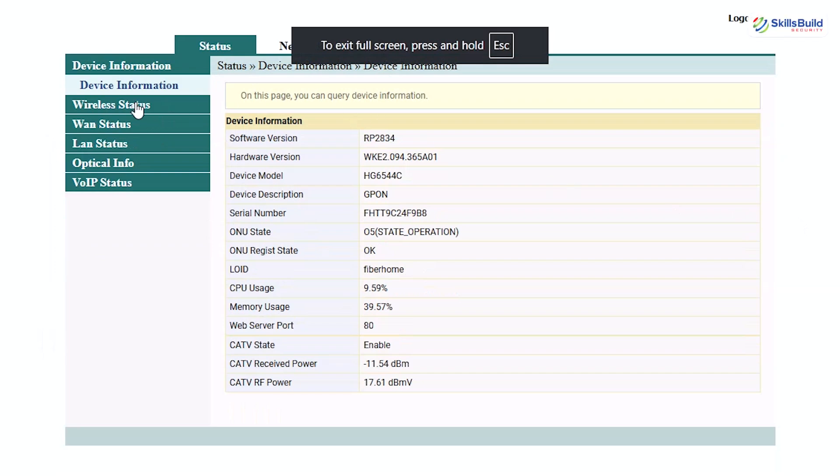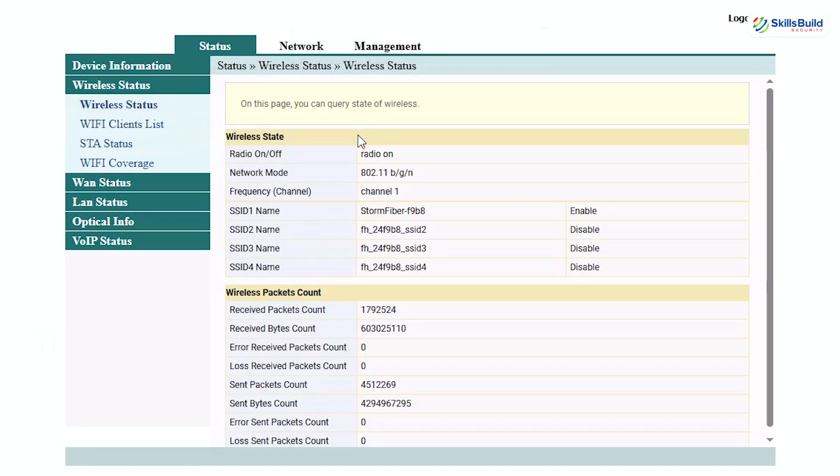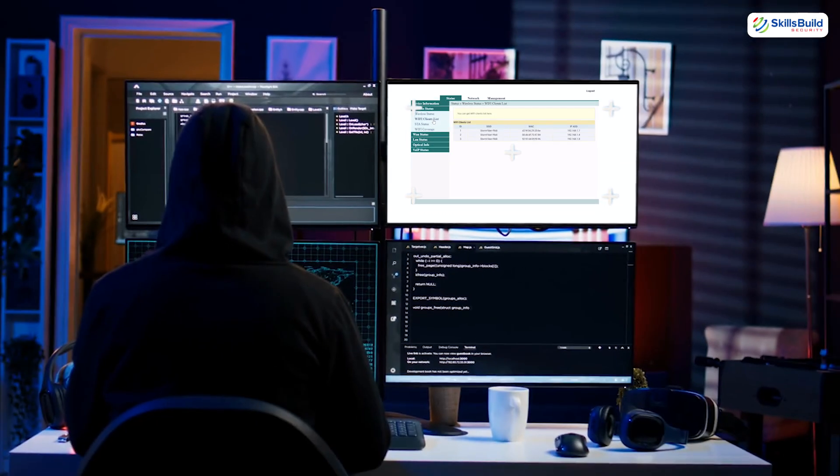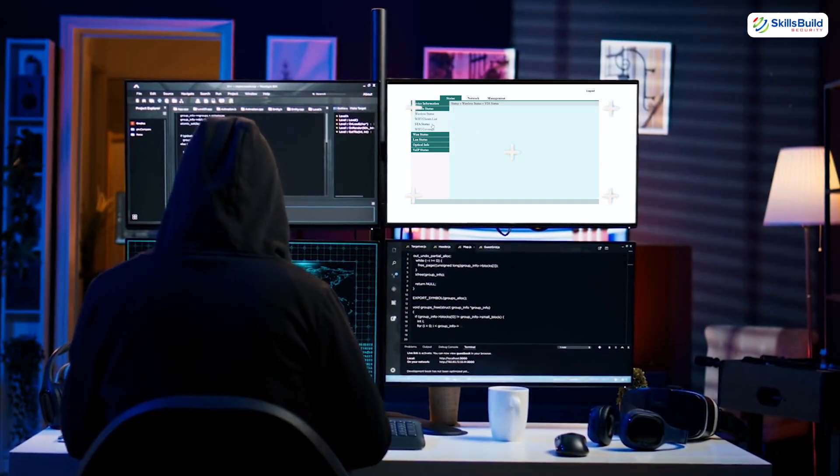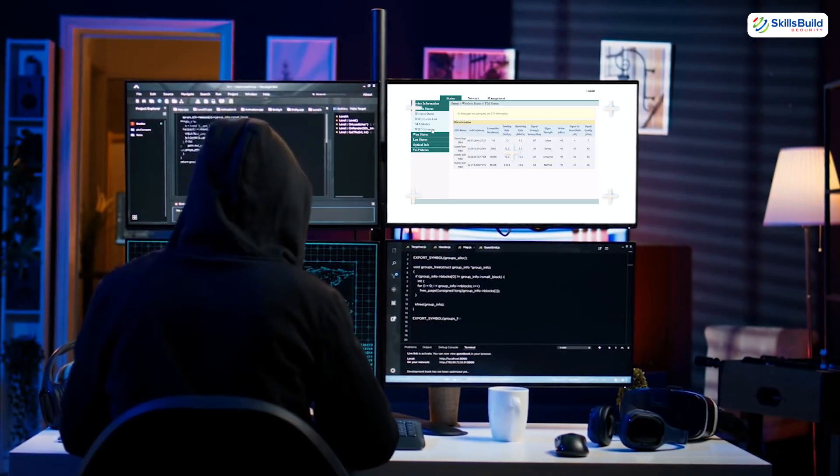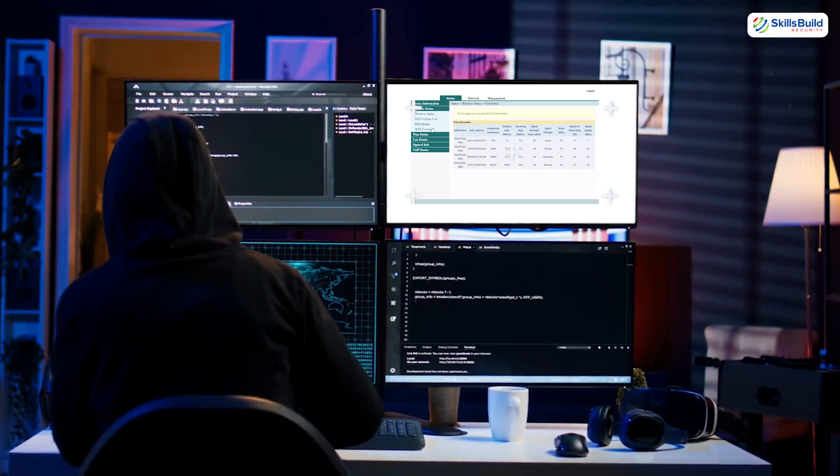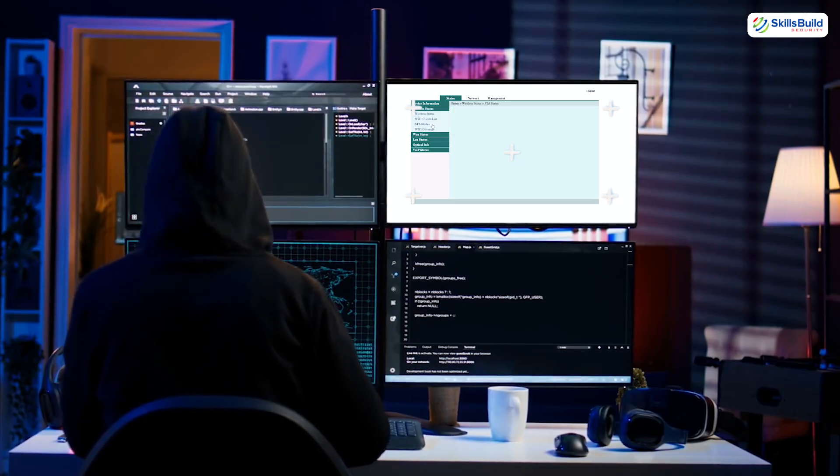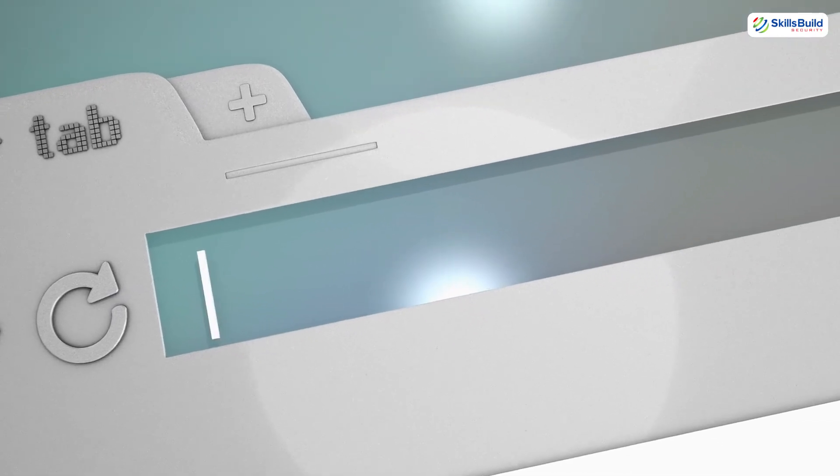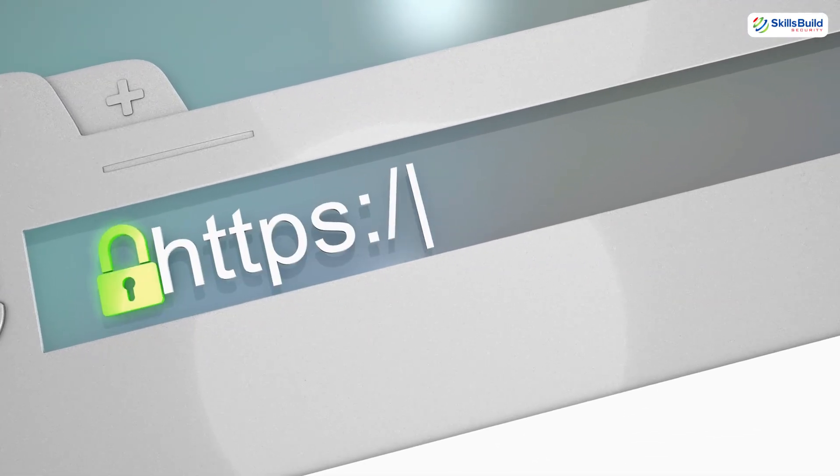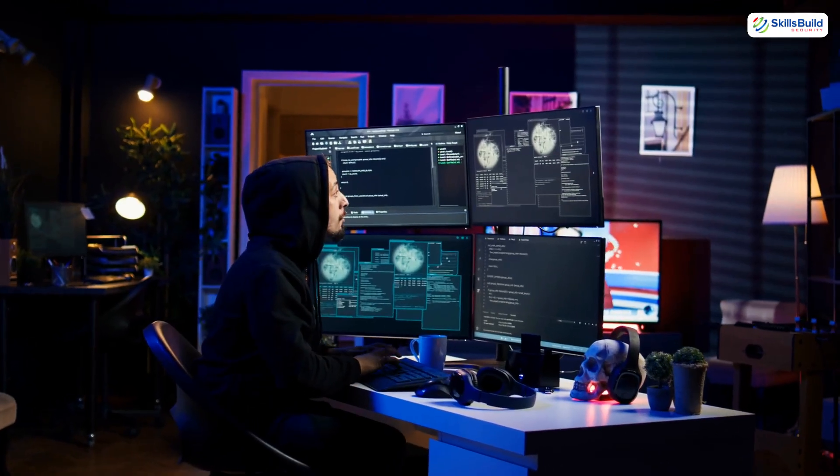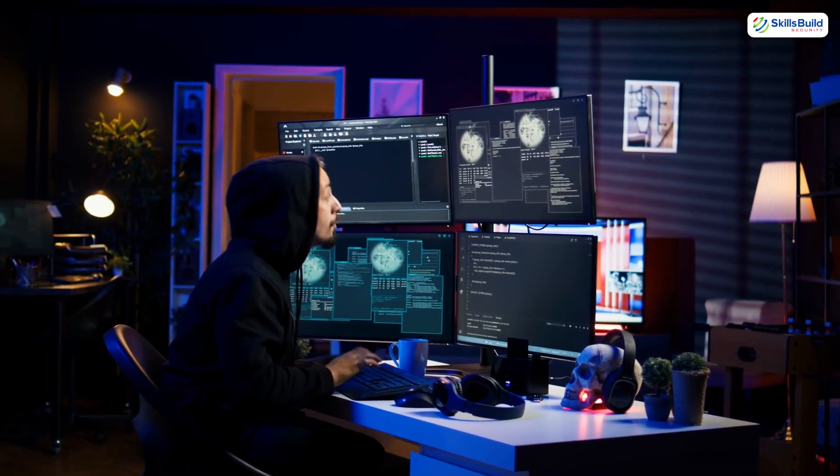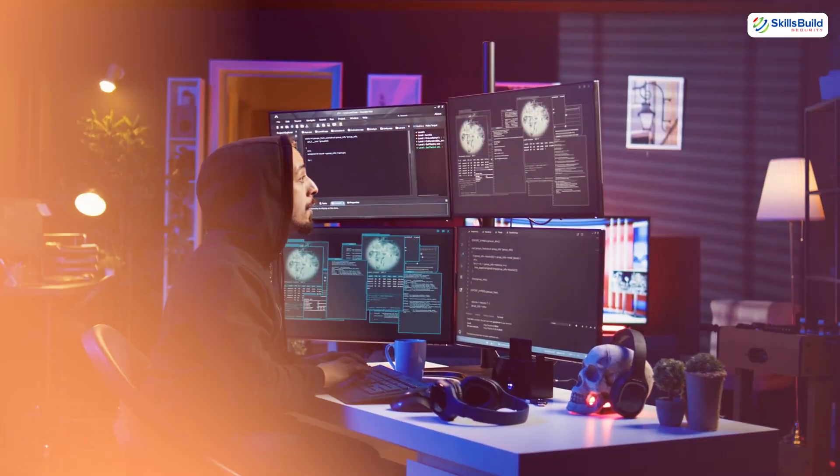What if I told you that one overlooked setting inside your router could let a silent stranger slip in, hijack your connection, and watch every website you visit, even the ones with a shiny HTTPS padlock? And he could do all that without ever touching your phone or laptop.